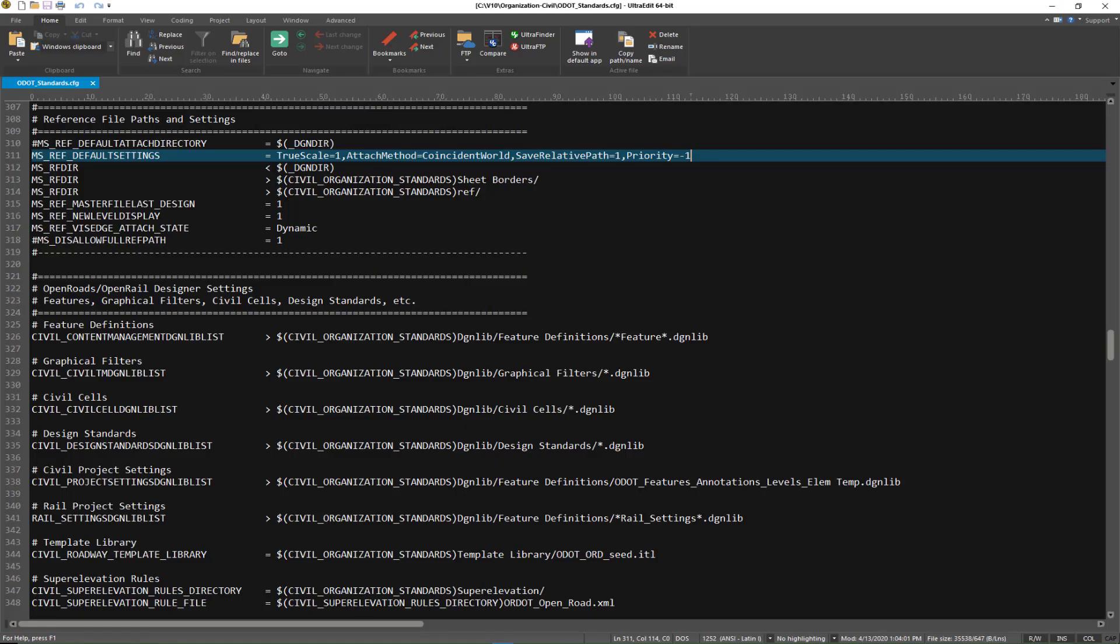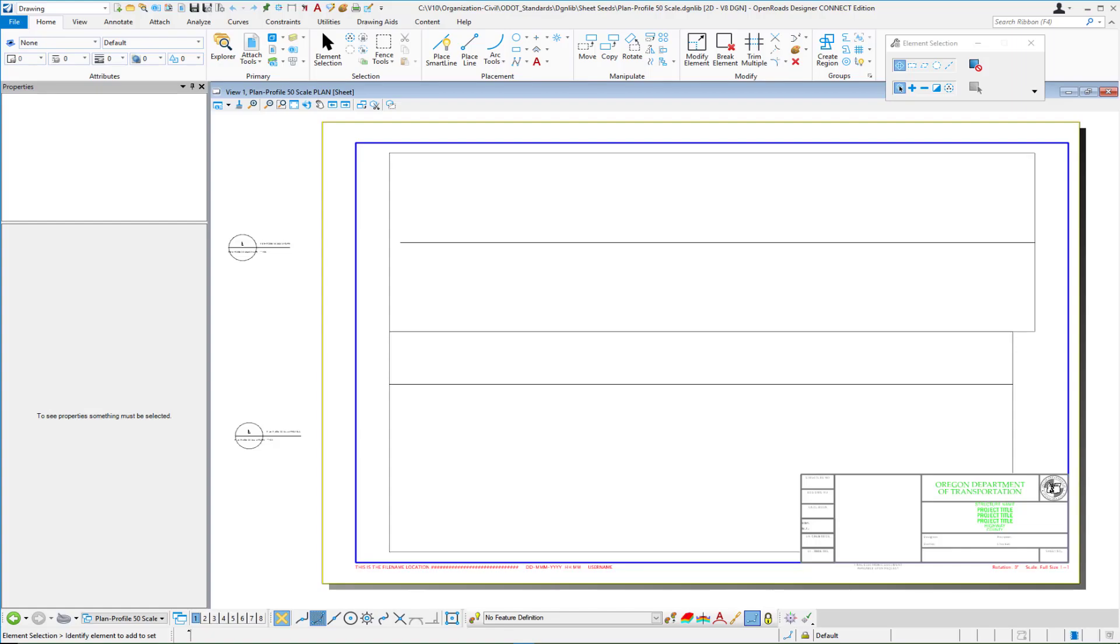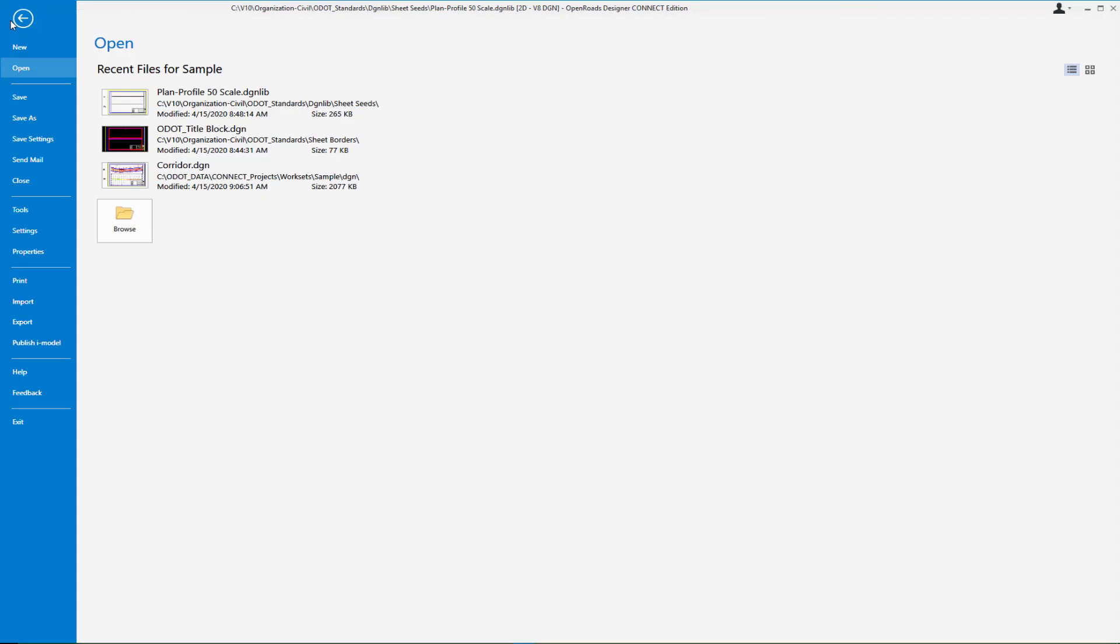There is a new switch that is now available in Open Roads Designer Connect Edition on our default settings for reference file attachments and we can set a default attachment priority to minus one so therefore our reference files end up underneath our title block. Now someone may say well I may not always want this to be a priority of minus one well remember you can always change the property after it's attached if you want to. By setting this in your configuration variables it allows the priority to be set to minus one when the sheets are created so the user doesn't have to go in and change them so the final result.